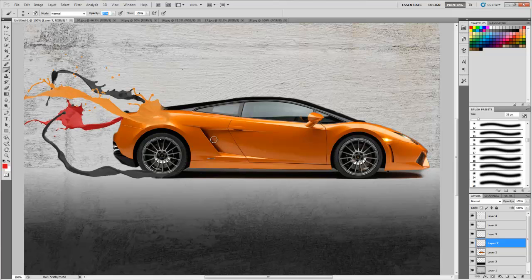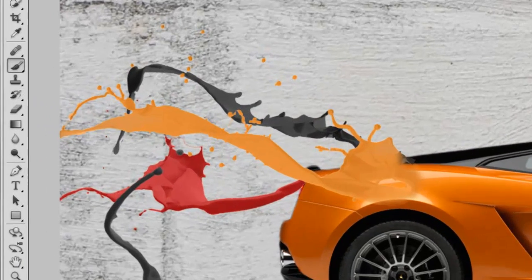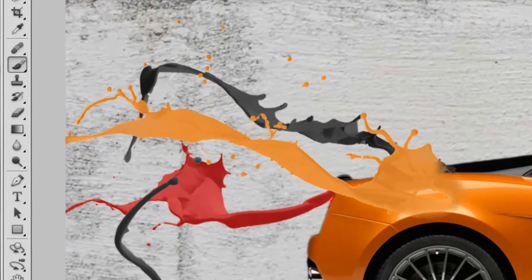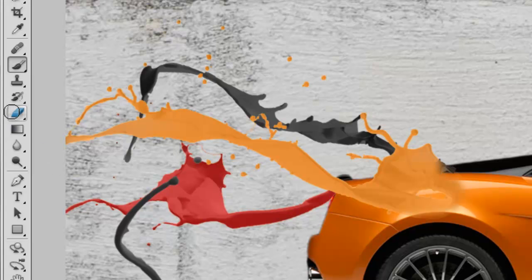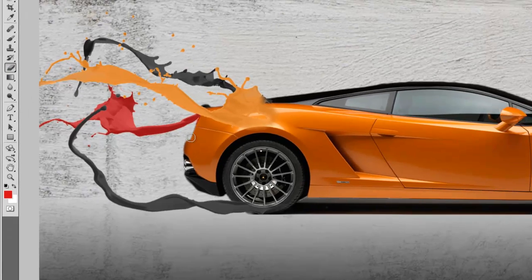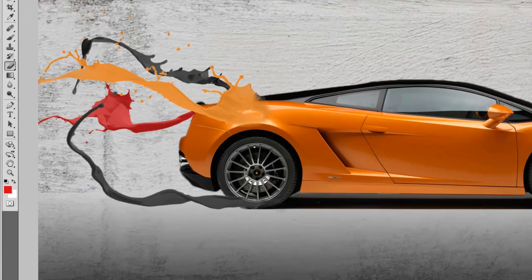Now we have to take the eraser and erase those parts of the car which are liquefied.